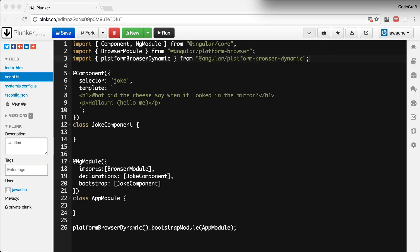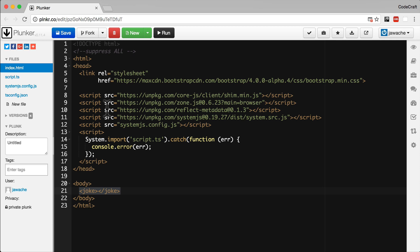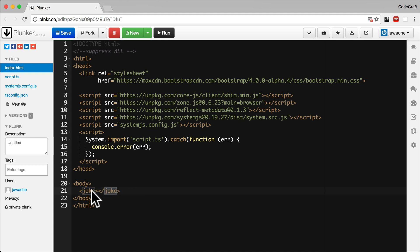In the template for our joke component we could add tags for other components. So in here we could add tags for other child components, and those components could add tags for other child components and so on. However in our index.html file we would never see anything other than the tag for our root component. So we would only ever see one tag in here, and the tag that we'll see is the joke tag because that's the tag for our root component.